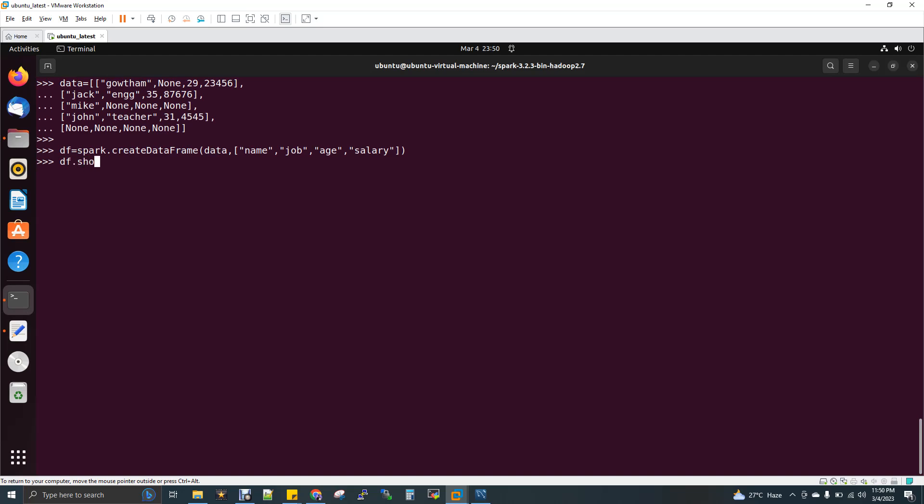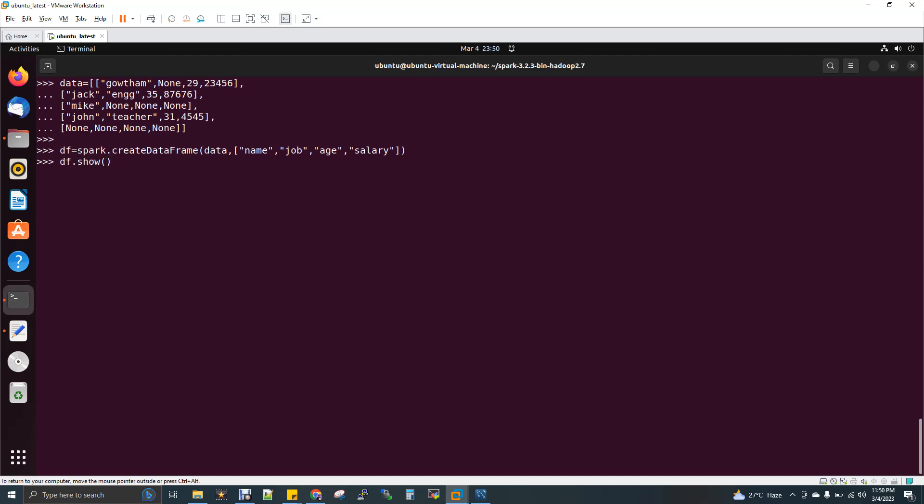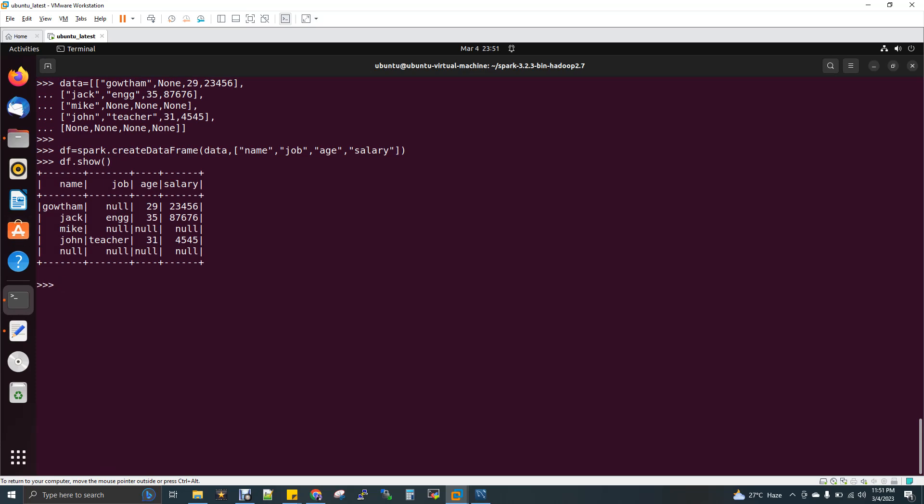Now df.show(). You can see I have five rows and four columns. In the first row, job is null. In the second row, there's no null value. The third row has three columns as null, the fourth row has no null, and finally the fifth row has everything as null.